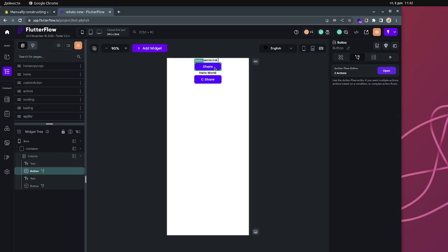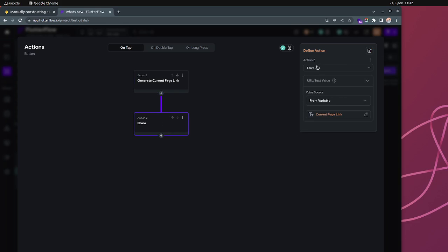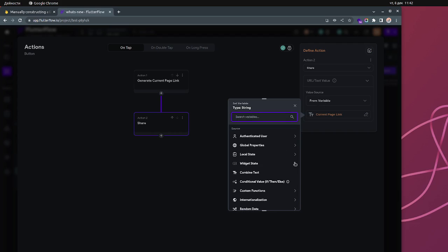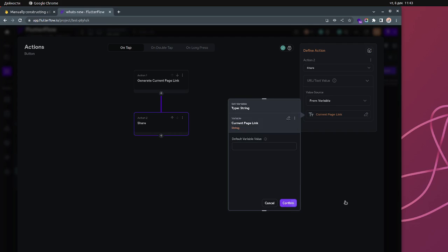If I go over here to Share and click the button, you can see 'Generate Current Page Link'. What you can specify is the title, the preview image, and the description. You can also generate a short link, which I think is new since last time. Then to actually share the link, you have an action called Share. You choose 'from variable', then from library state — it's not an action output, which is a little confusing — and the state is 'current page link'. That's how you do it out of the box.